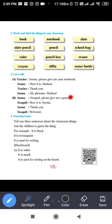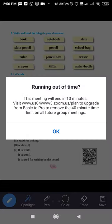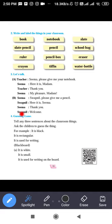Second conversation: Seema says to Swapnil, 'Please give me a pencil.' Swapnil replies, 'Here it is, Seema.' Seema says, 'Thank you.' And Swapnil says, 'Welcome.' This shows that if you want to ask for a pencil or notebook from a classmate, you say politely, 'Please give me a pencil' or 'Can I have your pencil?' When they give it, say thank you; when someone says thank you to you, say welcome.